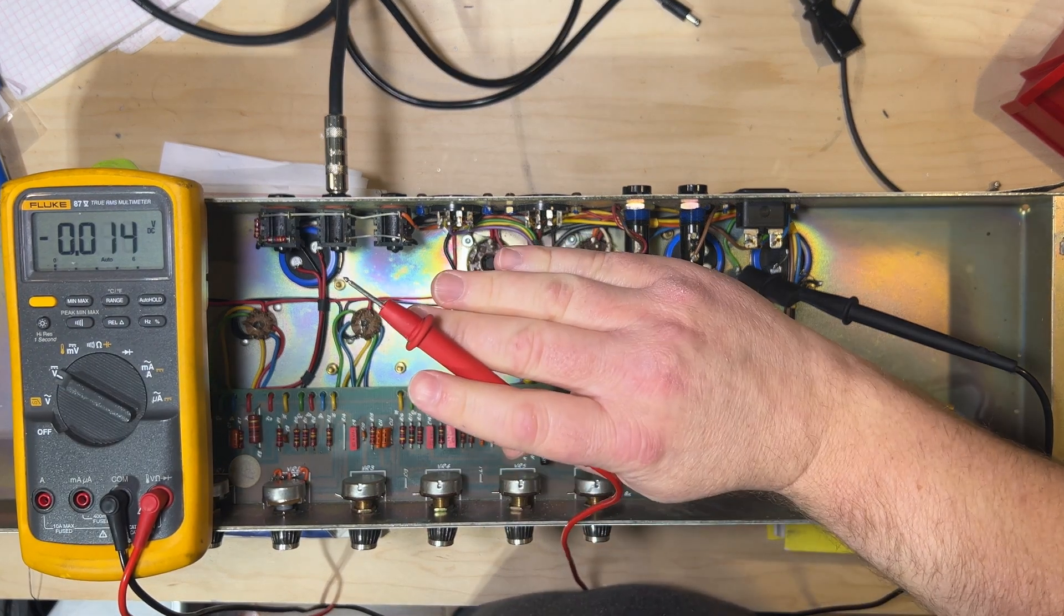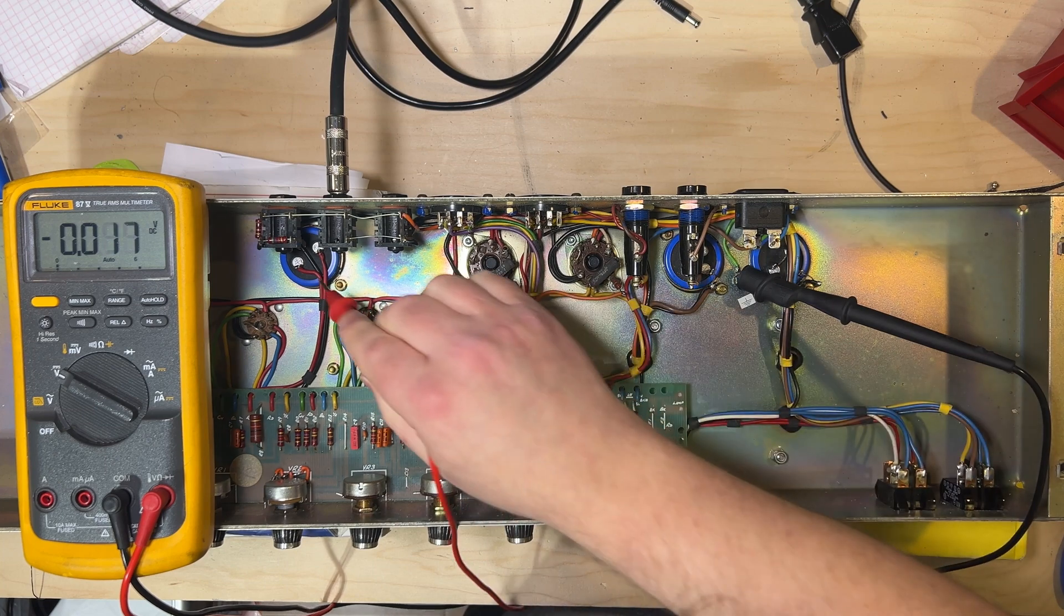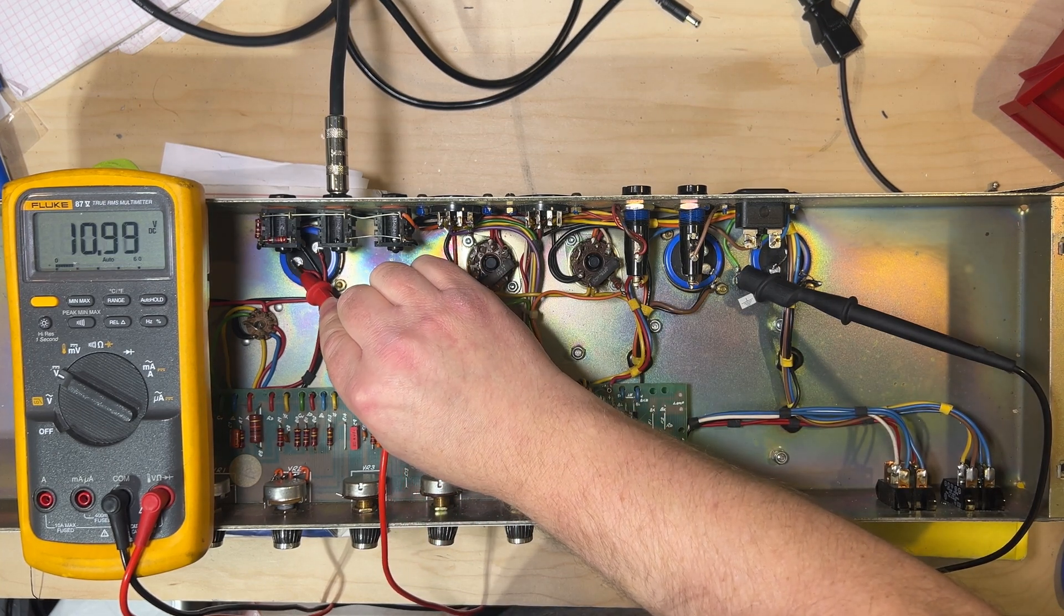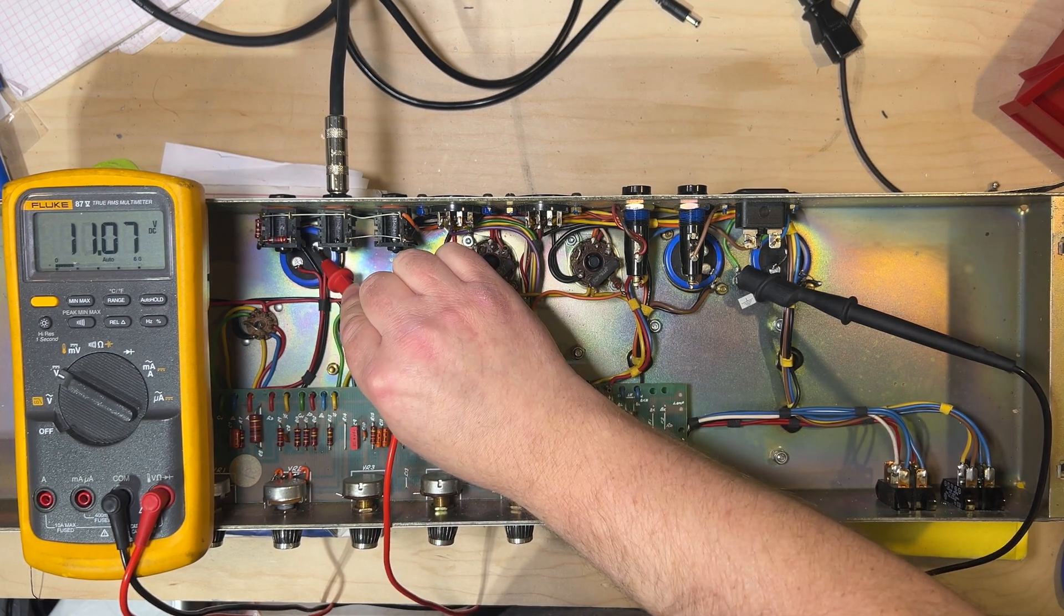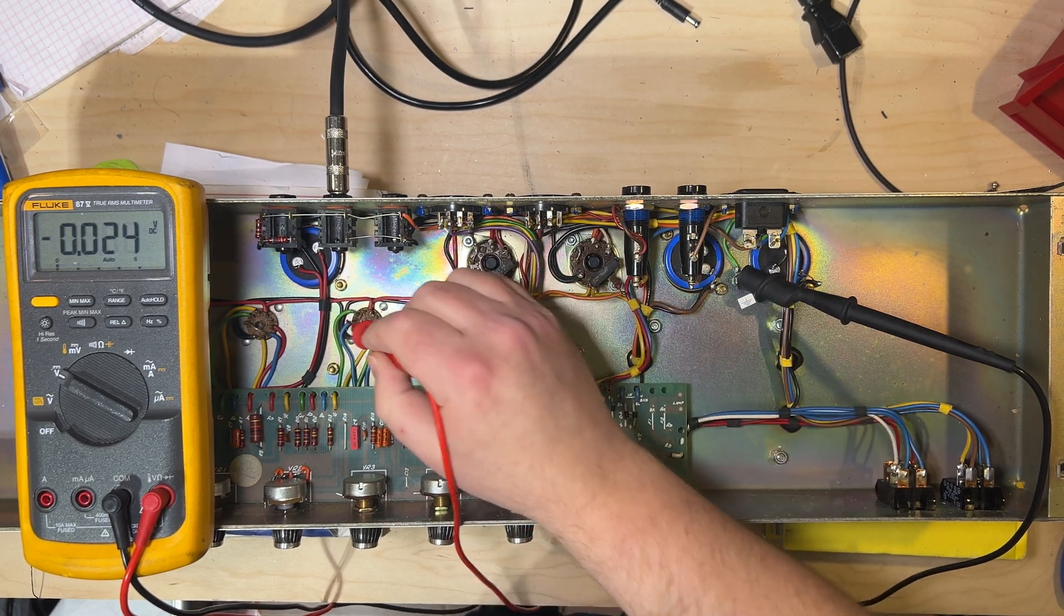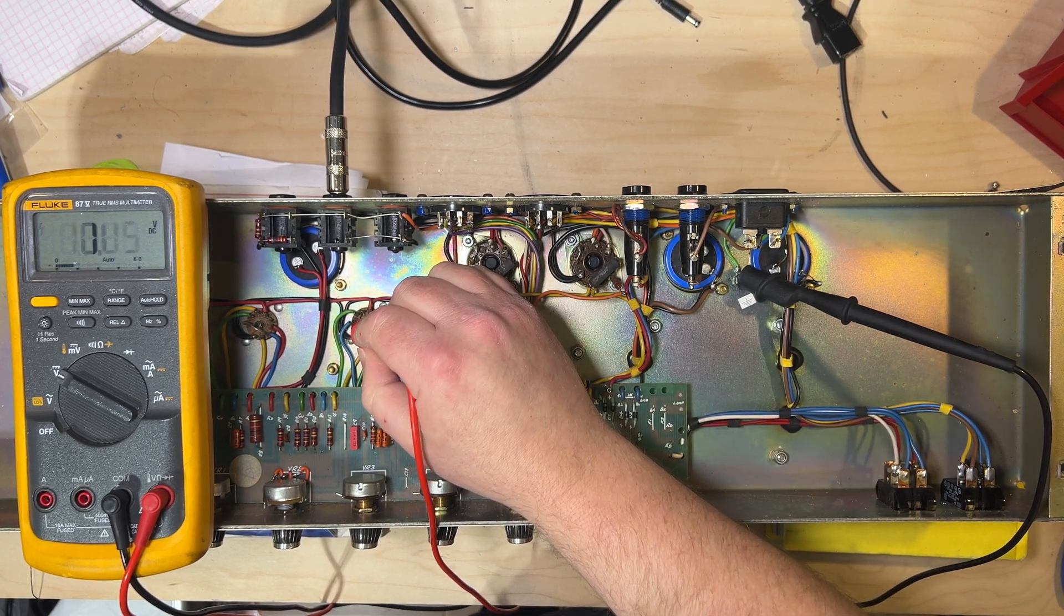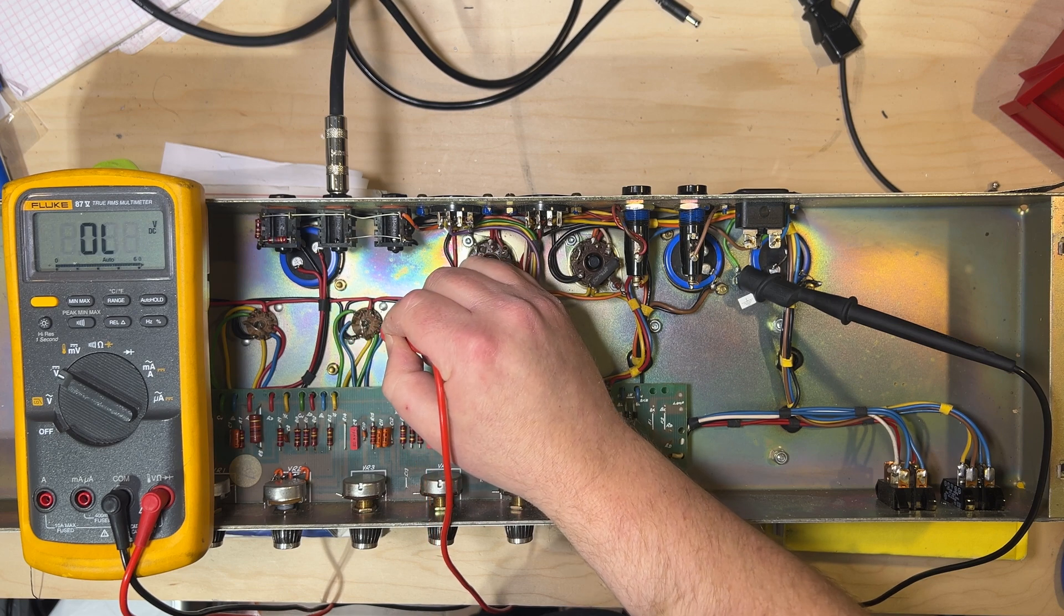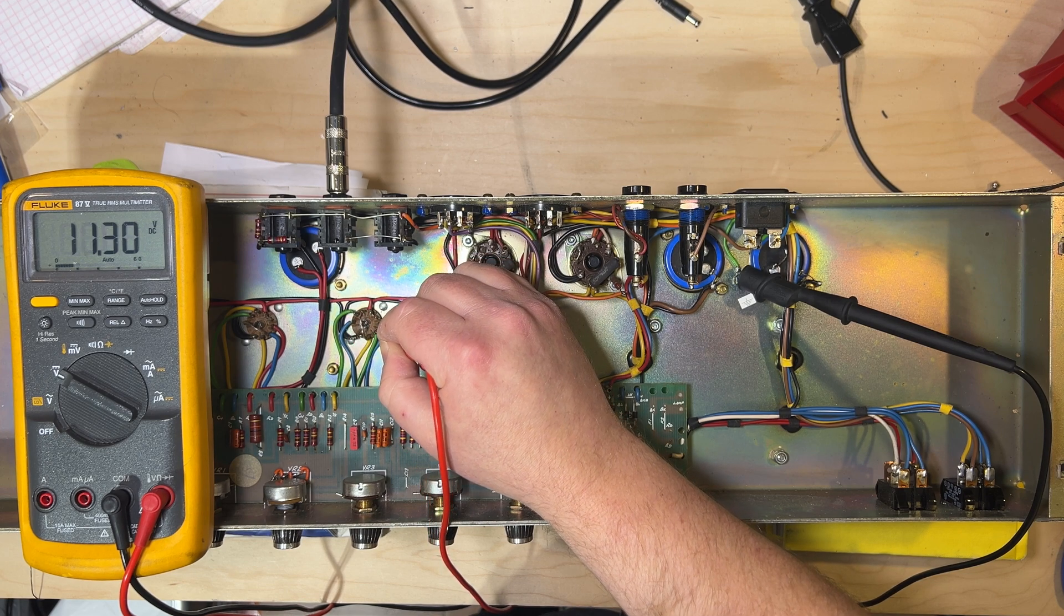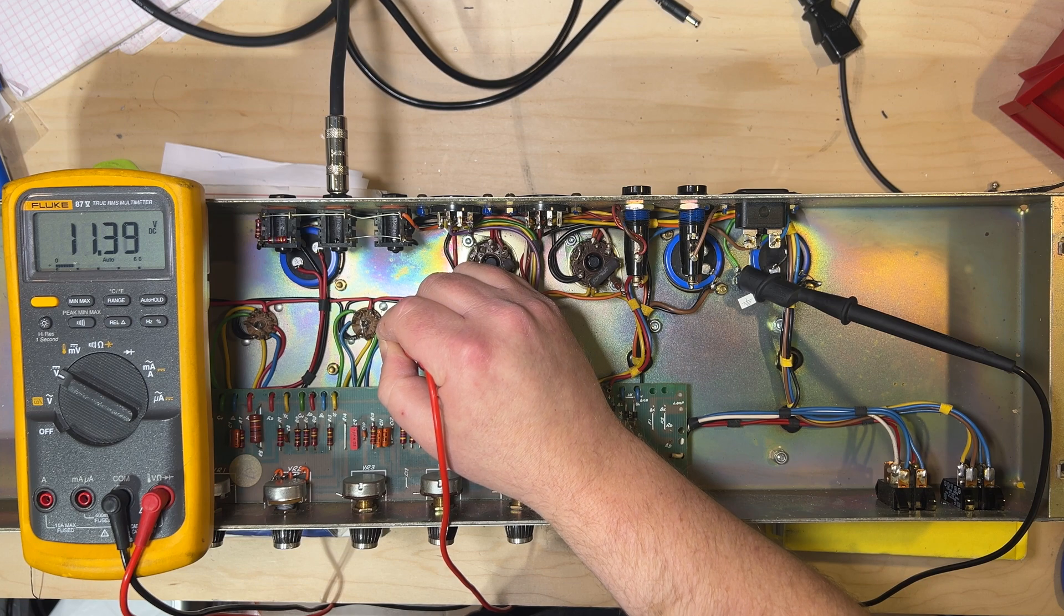With your right hand and your left hand behind your back, you can then check at the positive terminals of the filter caps if they are available, or at pin one or pin six of the preamp tubes, which are the plates of those tubes.